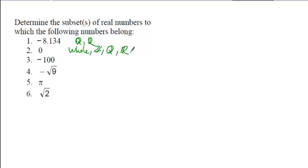Negative 100, the most specific category it falls into, is the category of integer, which means it's also rational, and it's also a real number.